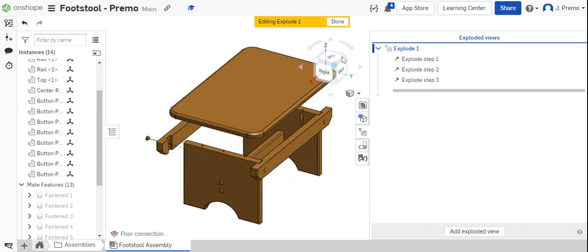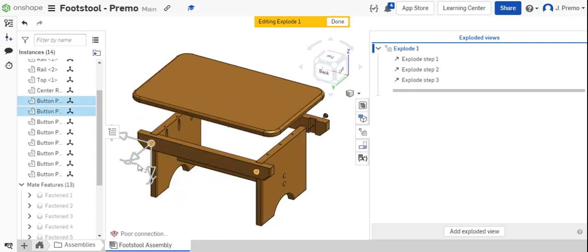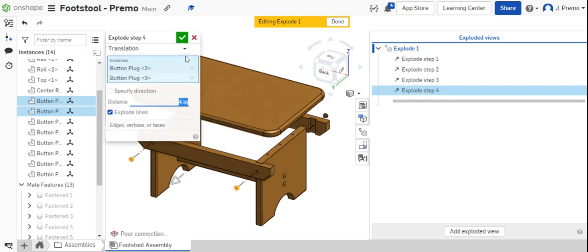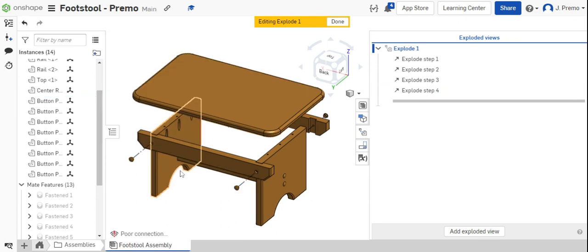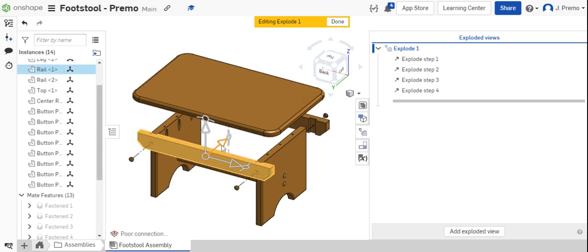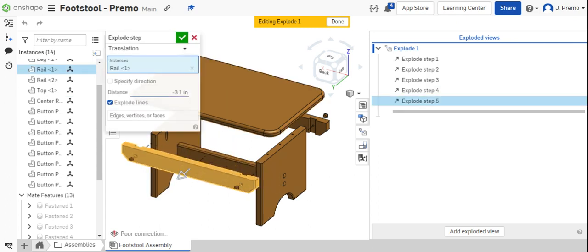I'm going to rotate around to the back side of the product and do the same thing. Move the button plugs 4 inches and the rail 2 inches.